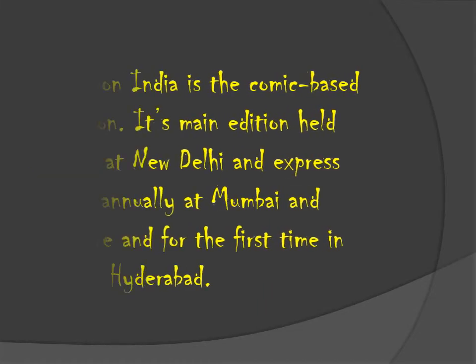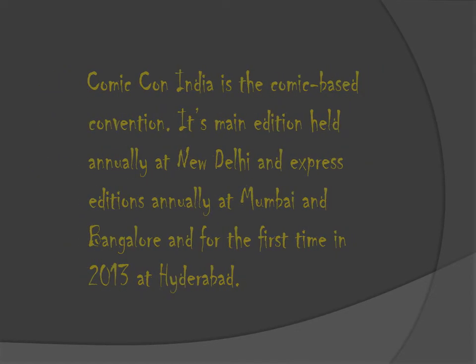Comic-Con India. Comic-Con India is the comic-based convention. Its main edition is held annually at New Delhi, and Express Editions are held annually at Mumbai and Bangalore. And for the first time in 2013, it was held at Hyderabad.